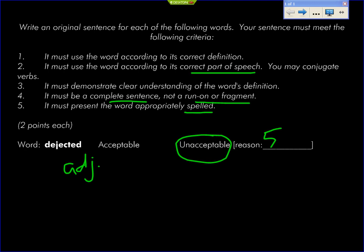It's listed as such in your vocab workbook. It must use the word according to its correct definition. I love the sentences that say 'she was dejected from the class' — no. That's the word 'ejected,' not 'dejected.' Just because it looks similar to a word doesn't mean that that's the word. Study the words.